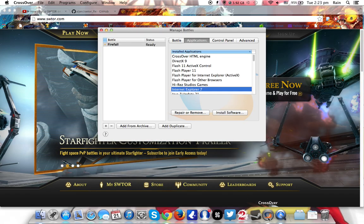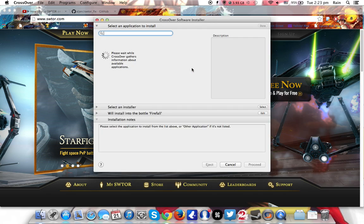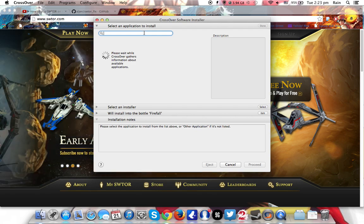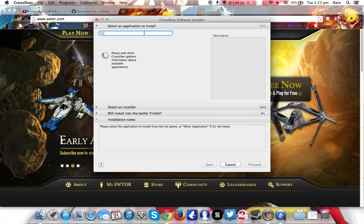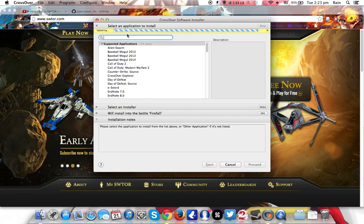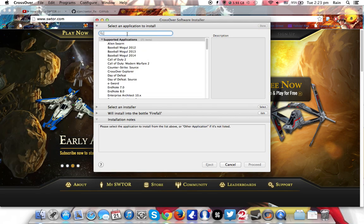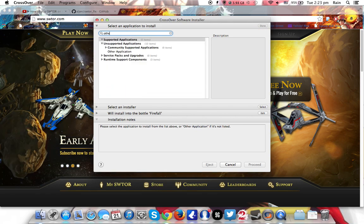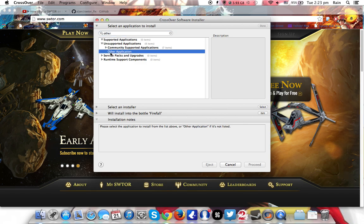And same thing, click on install software. Okay, now this time around, at this search, there is no Star Wars inside. So just type other applications, click on other applications, now select an installer.